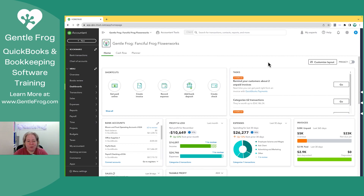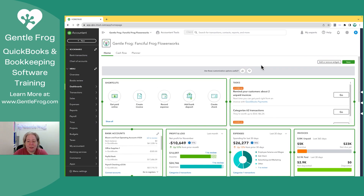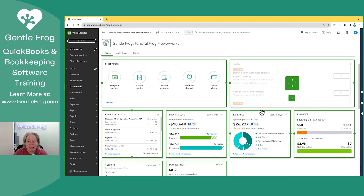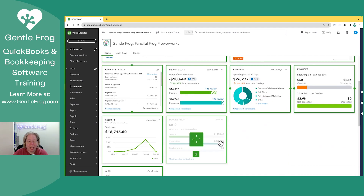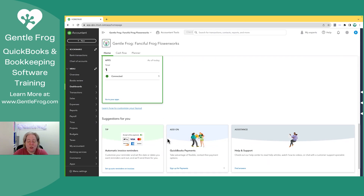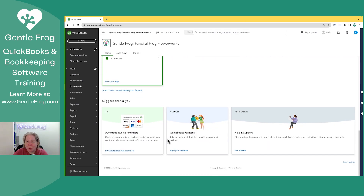What I want to focus on is just the homepage, and specifically this customized layout that appears in the upper right-hand corner. When I select customized layout, I can see the different things that I have available to me, and I can also choose to add, subtract, and move them.